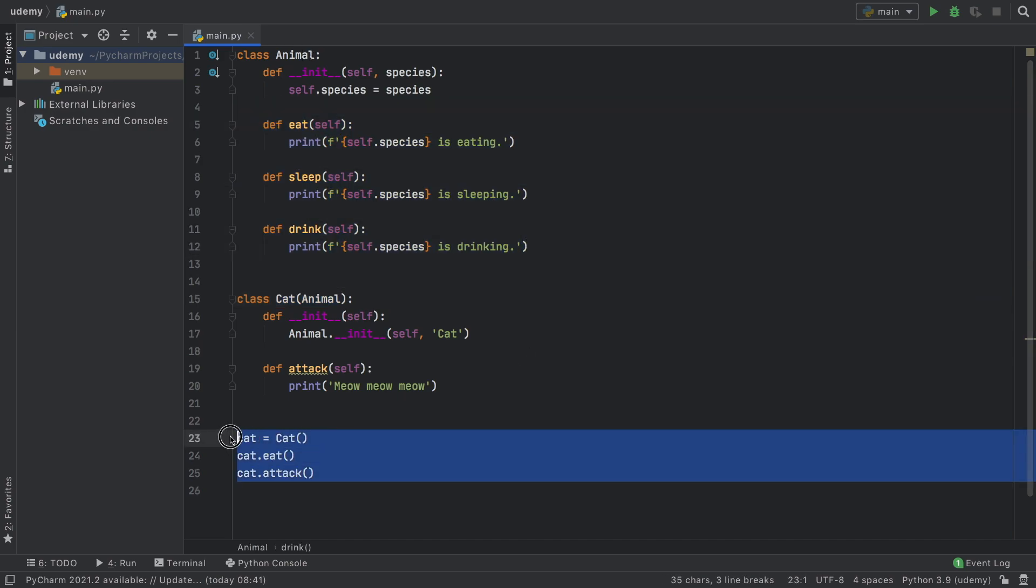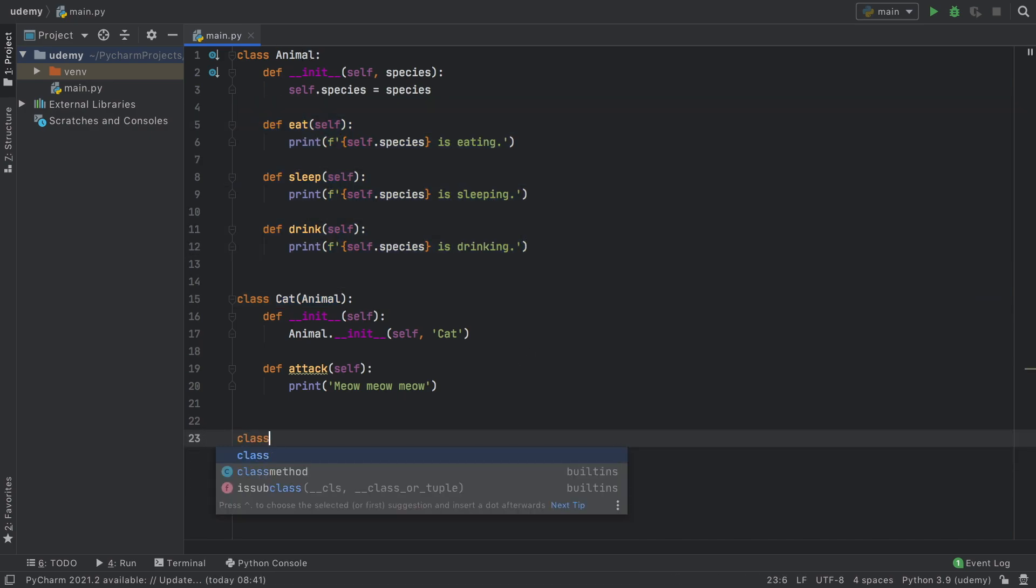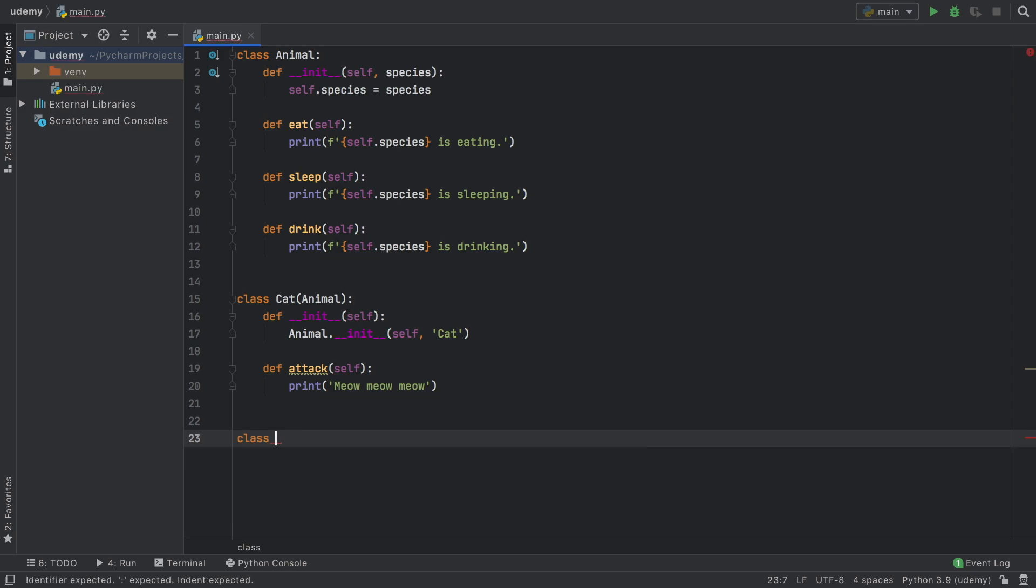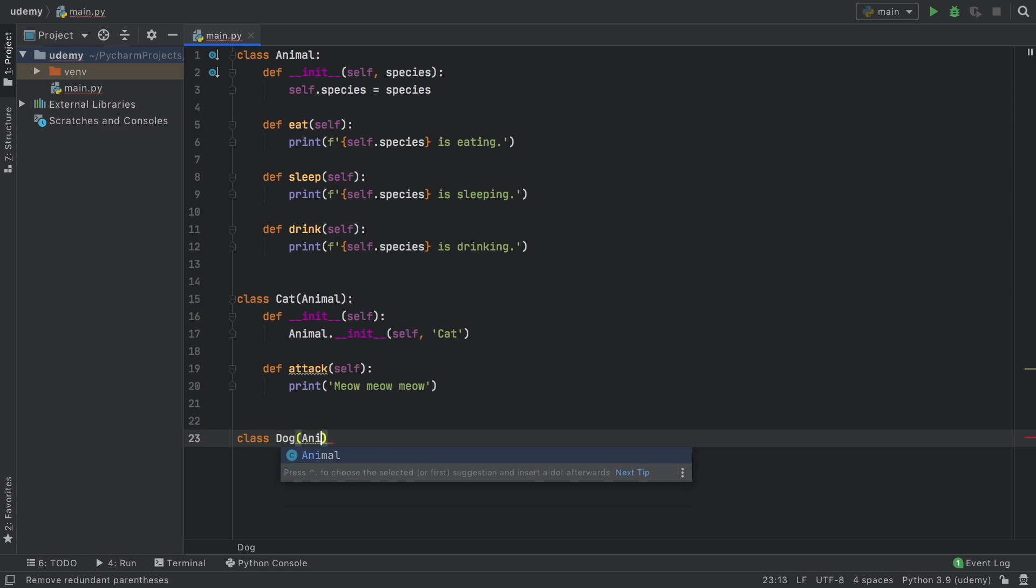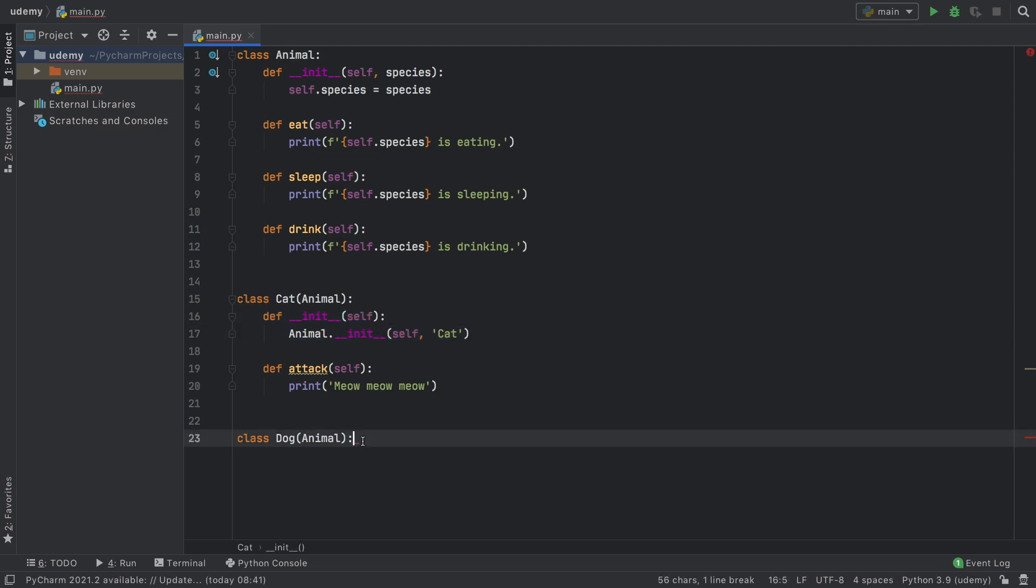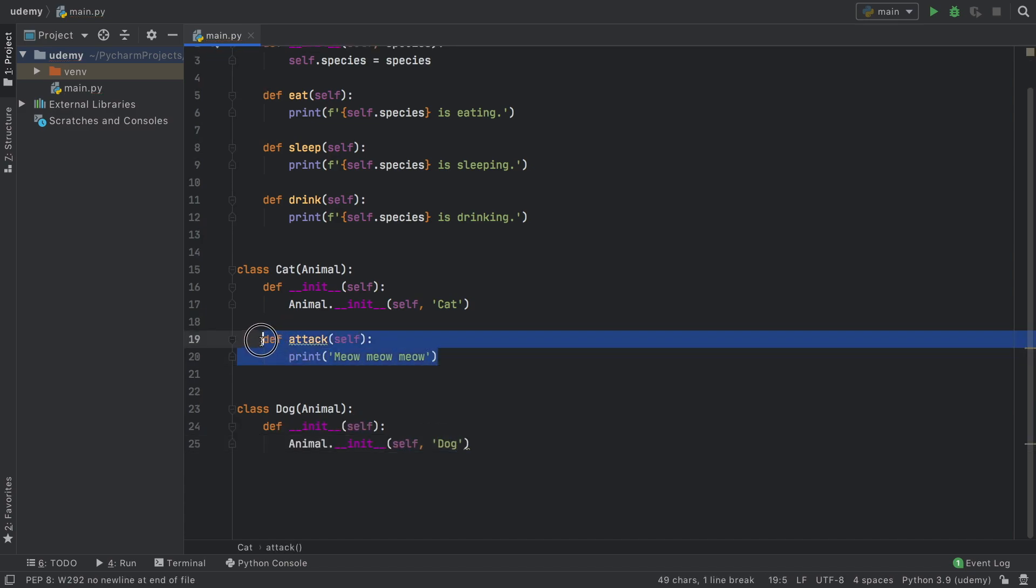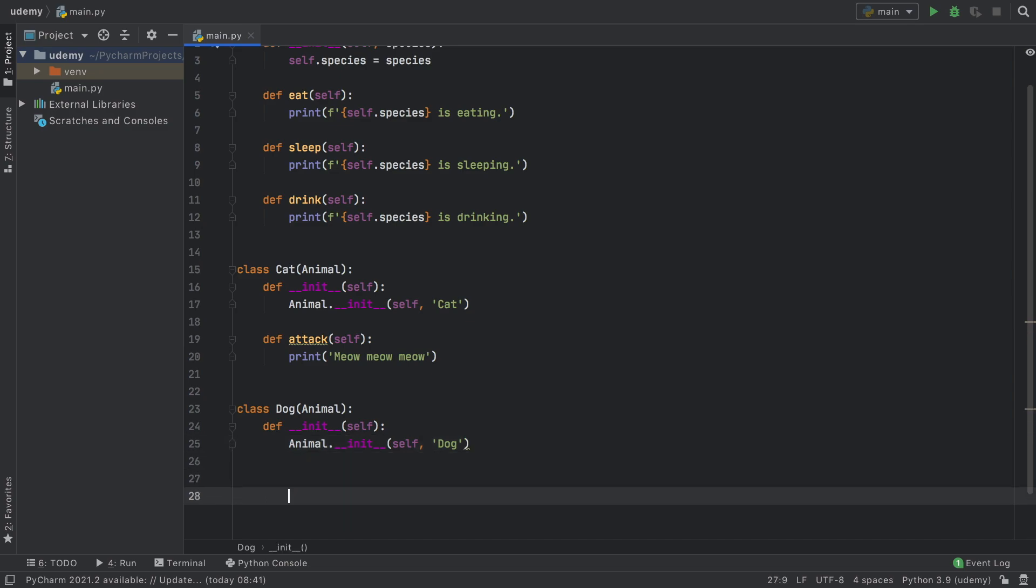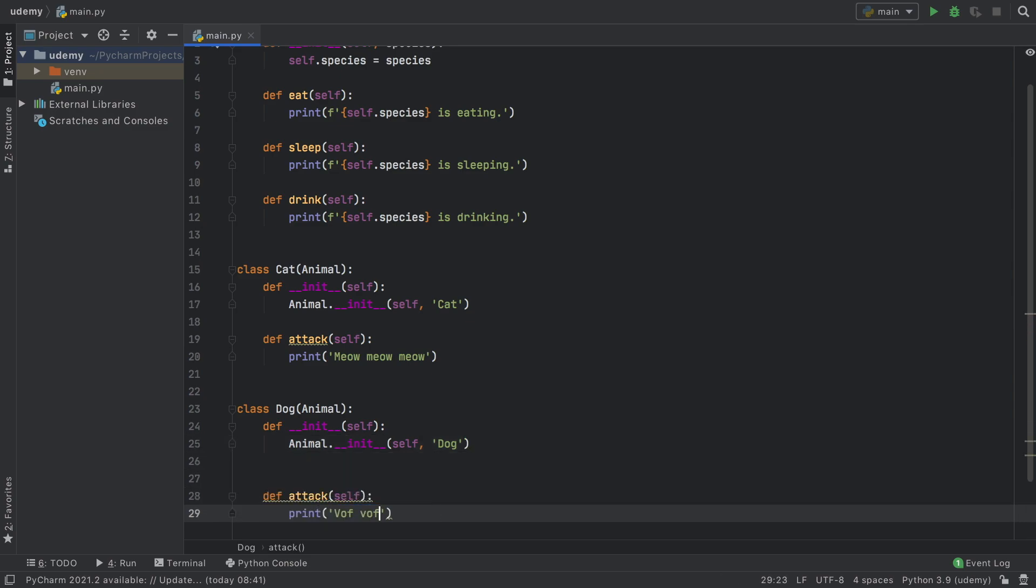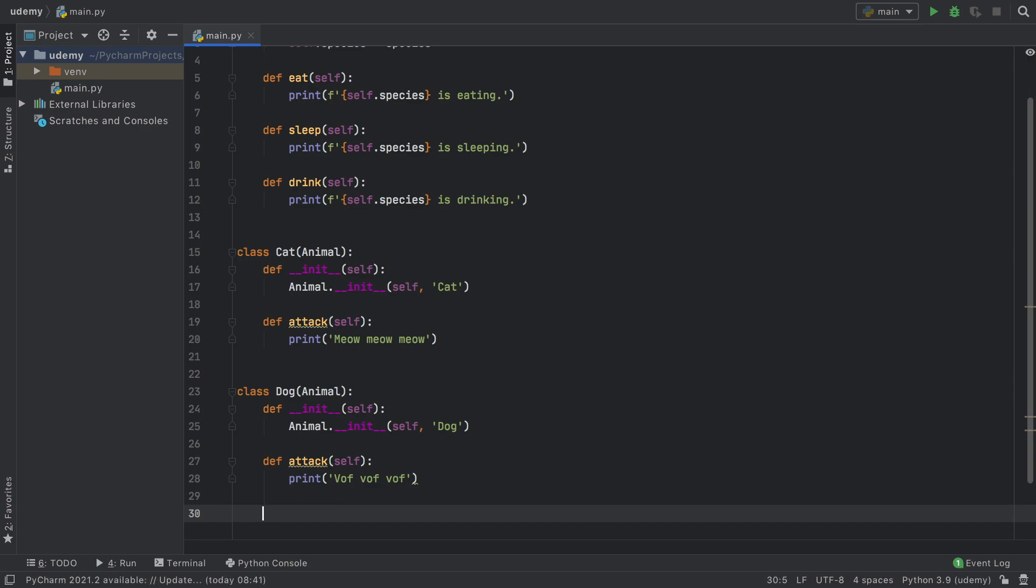Right before we end this video we also have to discuss function overloading because dogs and cats don't eat the same way or they don't attack the same way. Here we can create another class called Dog which also extends Animal and we're just going to copy this initializer block and paste it in here and change cat to dog. We're also going to take the attack and change it to voff voff voff. So far we've inherited from animal and we created a new function for the dog that also does something differently.